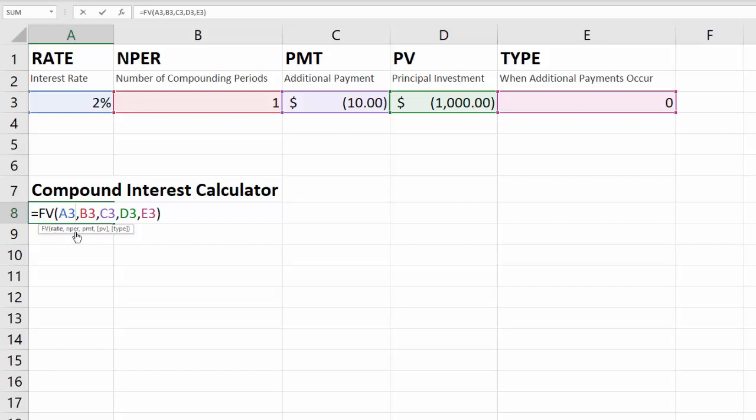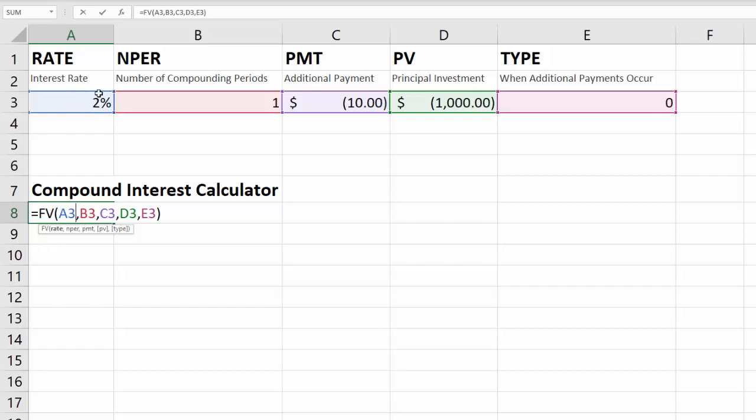We'll get into the details here in a minute, but you can see we have the arguments for the formula down here. I've put all those arguments up here so they're easier to look at. The first one is the rate, and rate is your interest rate. So if you have a savings account and you're making 2% interest on your investment, then you would put that amount here. If you're making 10%, congratulations, put 10% here.